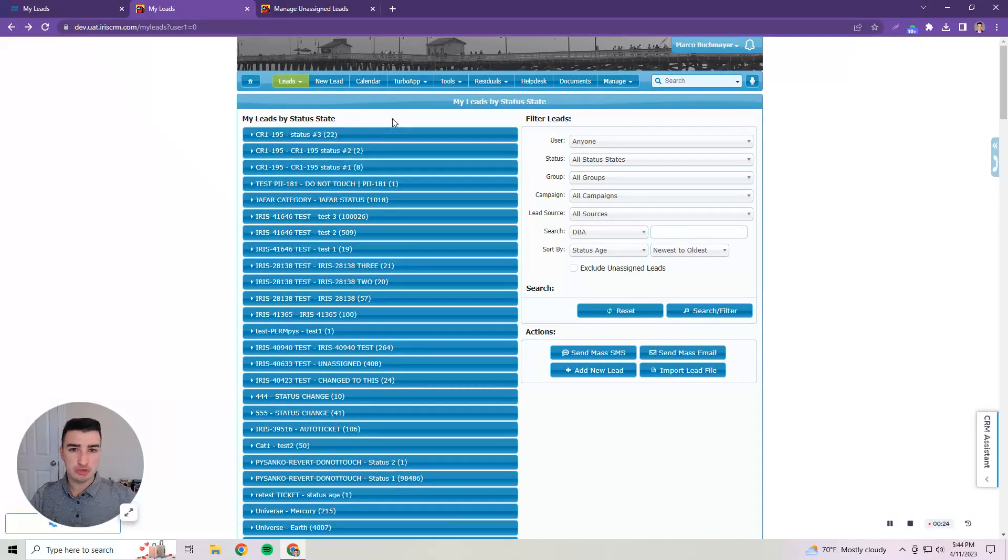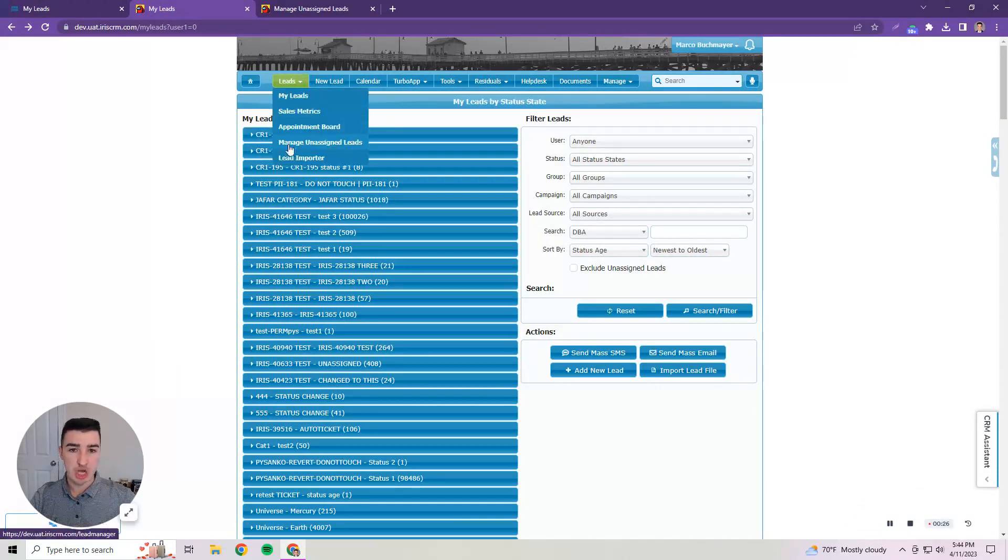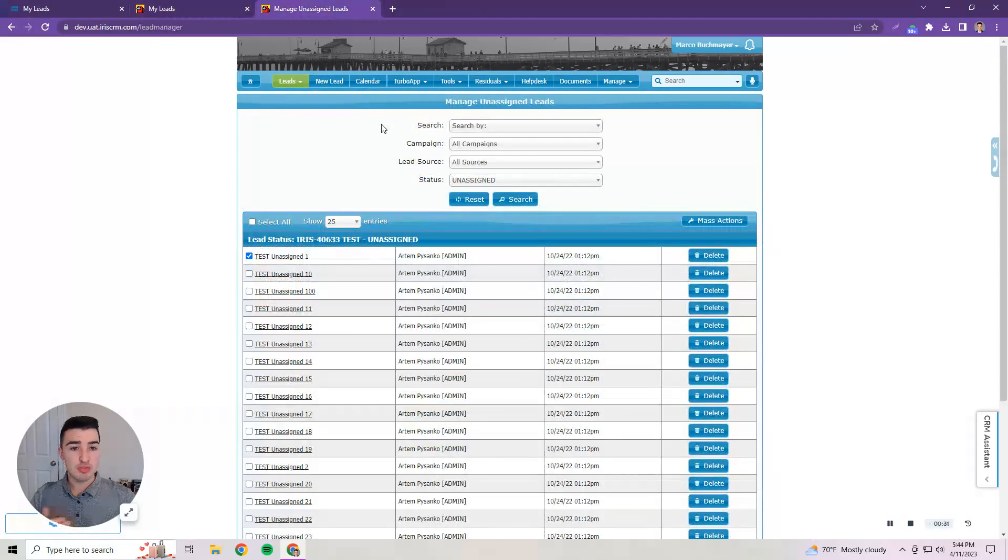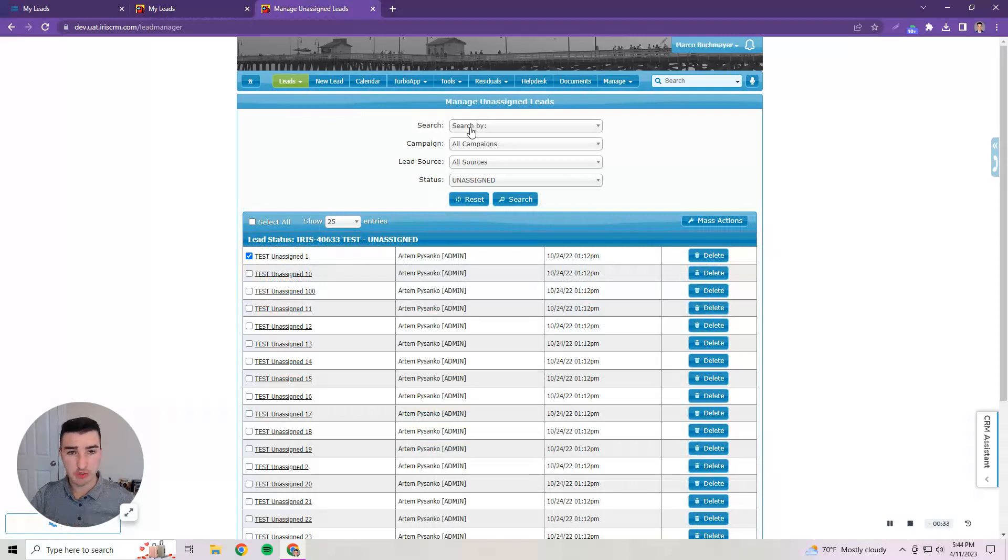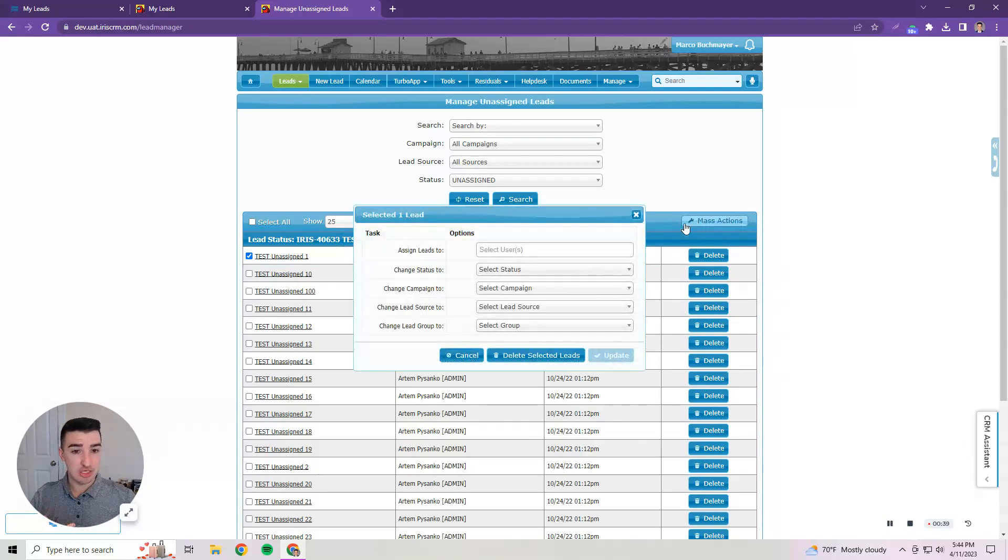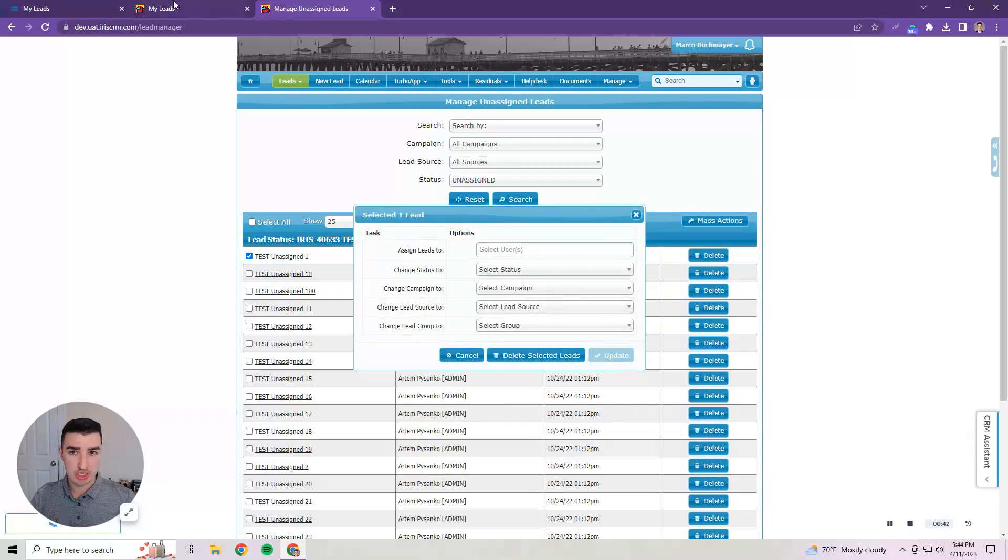So specifically for unassigned leads there is an option to go to manage unassigned leads in the lead drop-down menu which opened this page where you could search based on different criteria for leads that had no user assignment and then you could select them and manage them and assign users or change these characteristics.